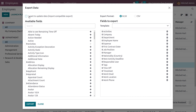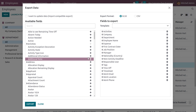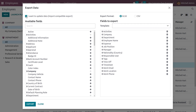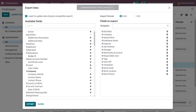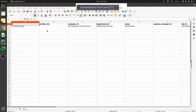Click on the Export button, and this will allow you to export employee data. Odoo will suggest the available fields and fields to export. You can export data in both XLS format and CSV format. If you want compatible importing and exporting of data, use 'I want to update data' — import-compatible export — and Odoo will suggest the fields to export.